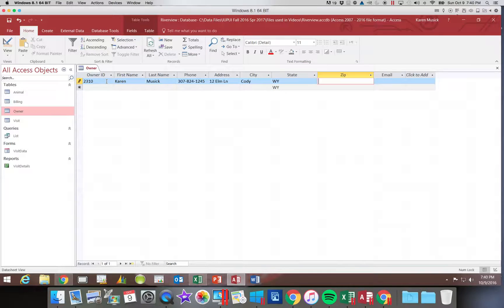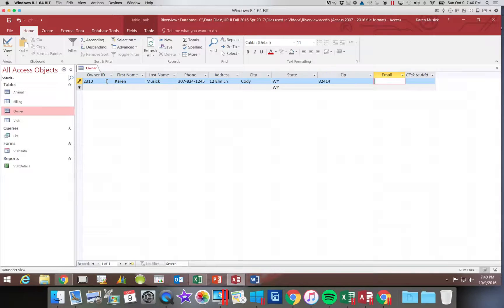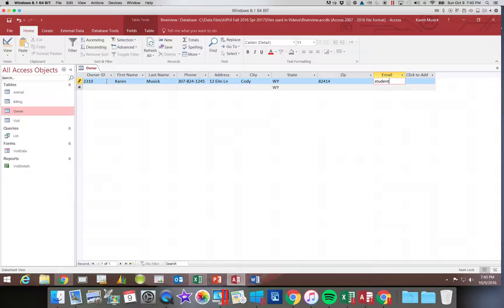And if you want to leave the state as Wyoming, you don't have to type it because that is what the default is set to. It will fill in automatically for you.